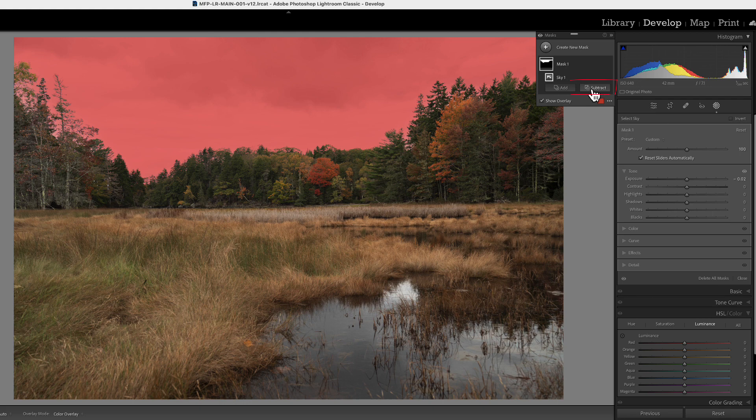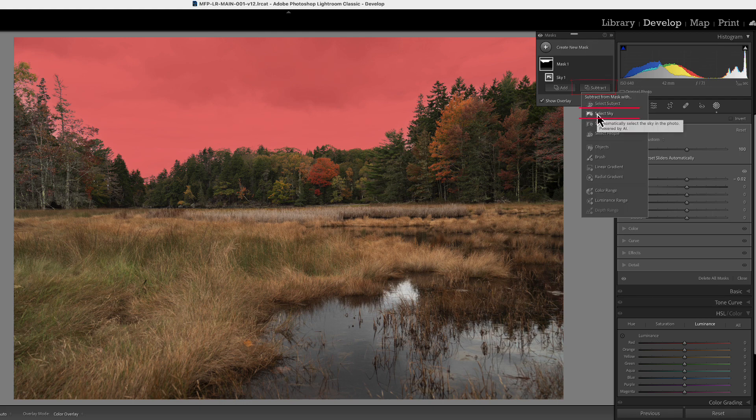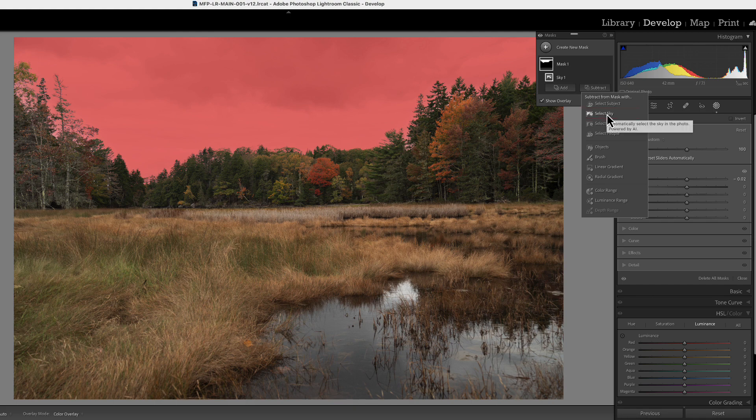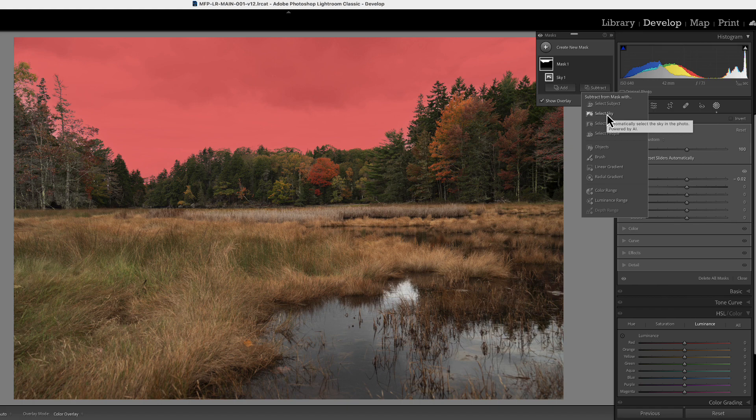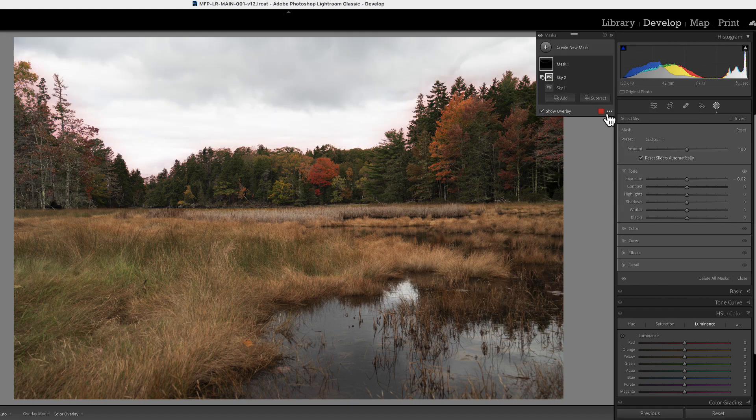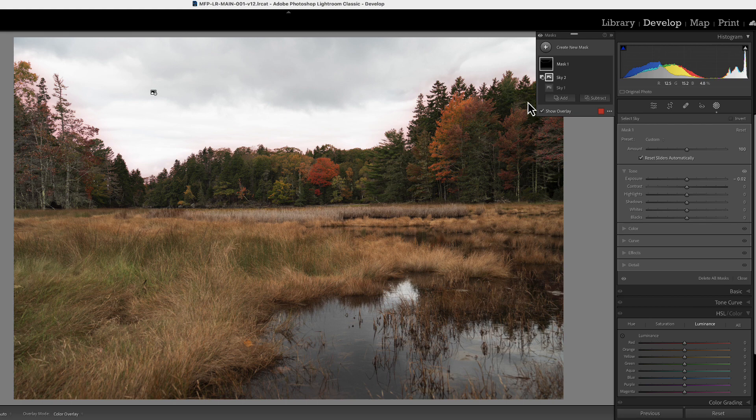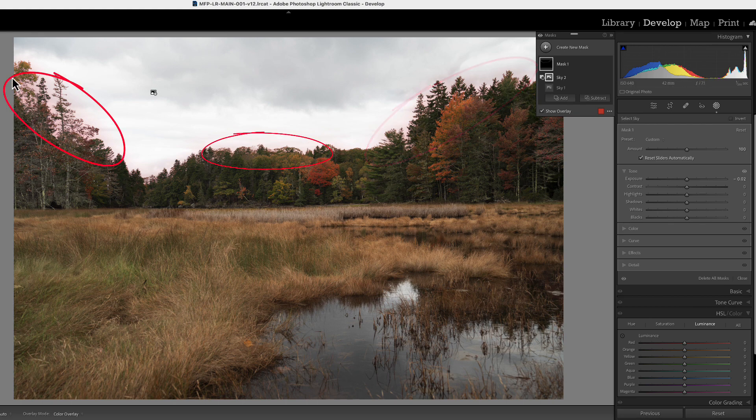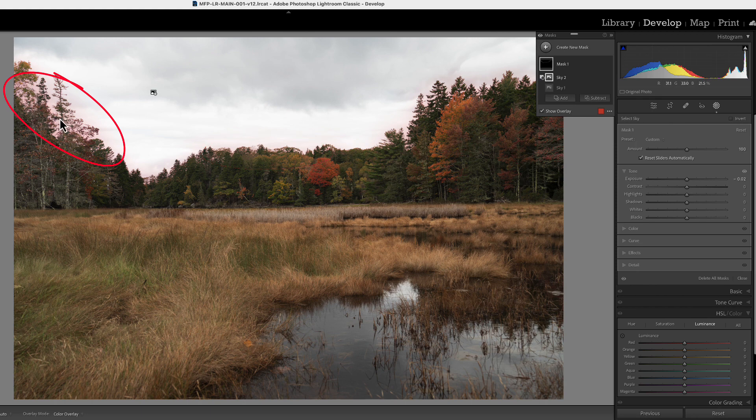We're going to go up to subtract and we're going to select sky. And what we're saying is that when we do this, it's going to select all the pure white areas that we saw in that other mask, and it's going to subtract it from the mask. So we'll do this. And now you can see we have the red overlay and these areas of the mask that the sky couldn't get.